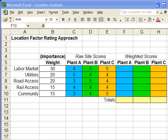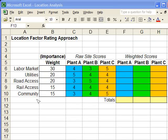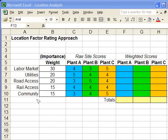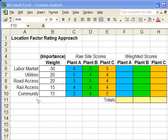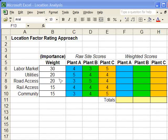Now it's time to do the location factor rating approach. We've got the factors on the far left hand side over here: labor market, utilities, road access. All of those are factors that are important in deciding where to build a plant. And also, there are weights attached to each of these factors.